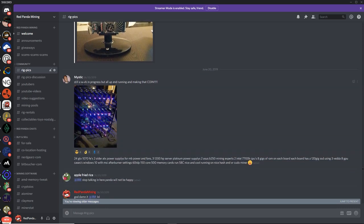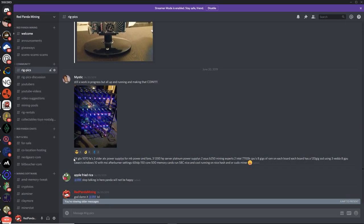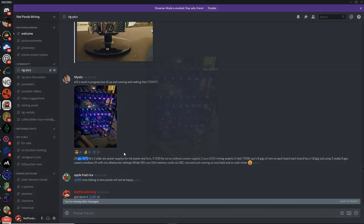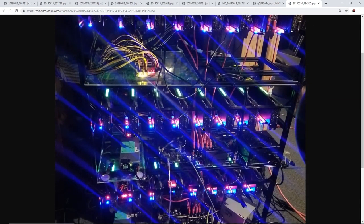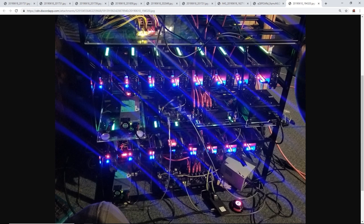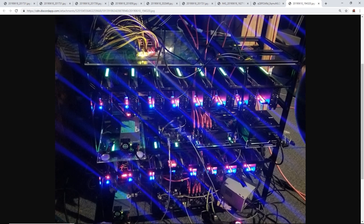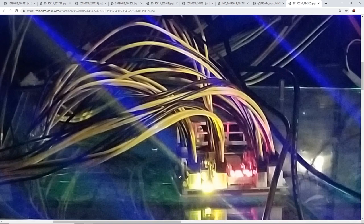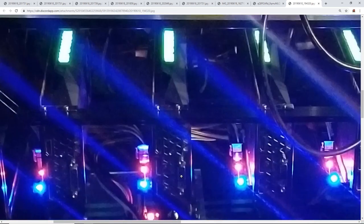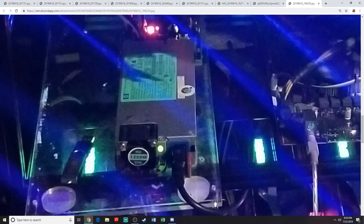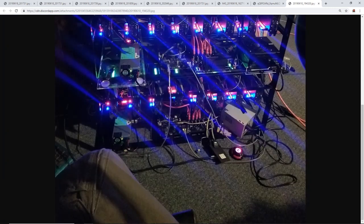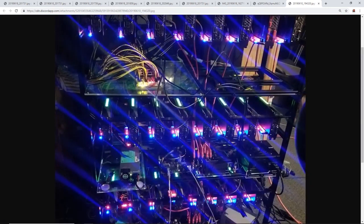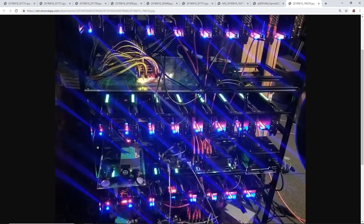Next up we got Mystic. What is up? Still a work in progress, but all is up and running making that coin. What did you say here? 24 GTX 1070 Founders Editions. Wow. Let's blow this up. 24 of them. This looks good. You got server power supplies. And I can't tell what motherboards these are, but they look like those Asrock BTC Plus boards. Something like that.